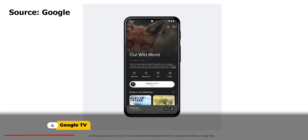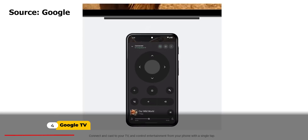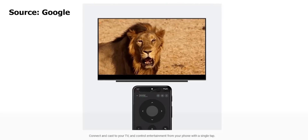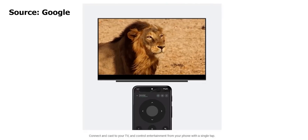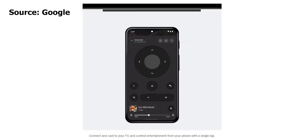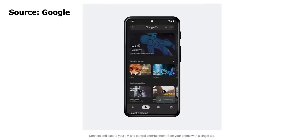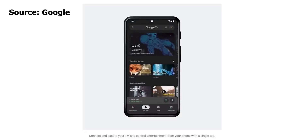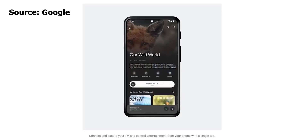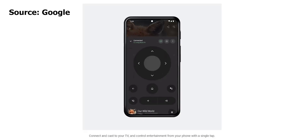Next we have the Google TV app. Starting next week you should be able to directly cast your media from the Google TV app to your compatible TV without the need to use the native streaming service app, which will make it easier if you have multiple subscriptions. On top of this we will get a redesigned remote control that will allow you to control multiple devices at the same time.